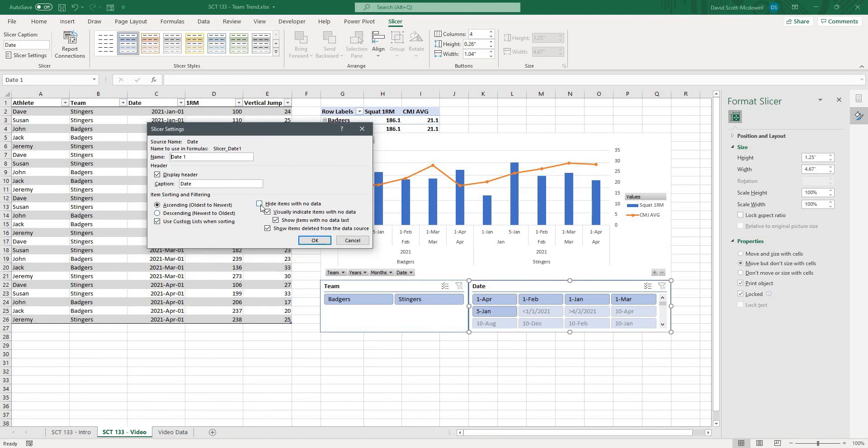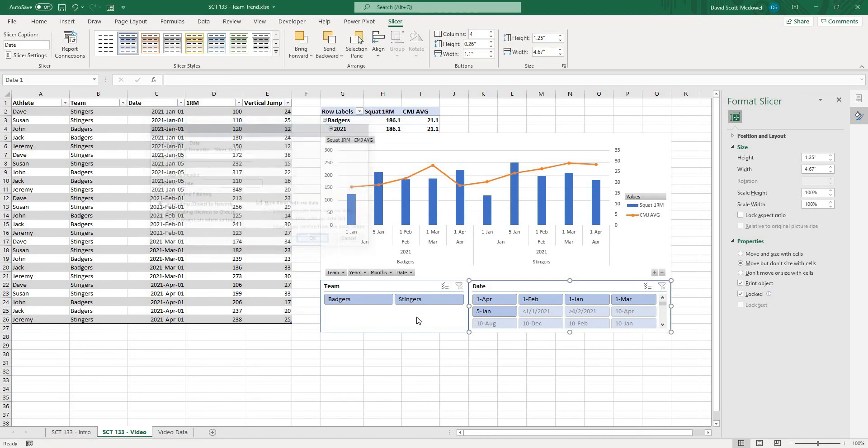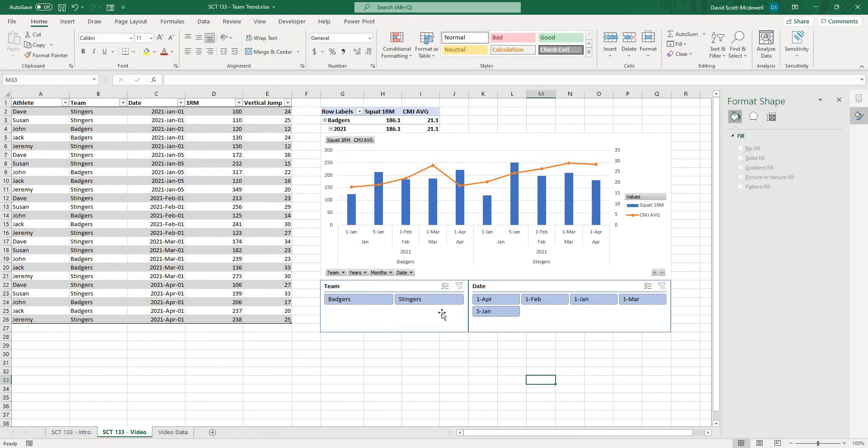and then I'm going to choose that I want to hide items with no data because you can see it's giving me all kinds of other dates that don't really have any data so if I select that hit ok now we just have our dates that actually have data in them